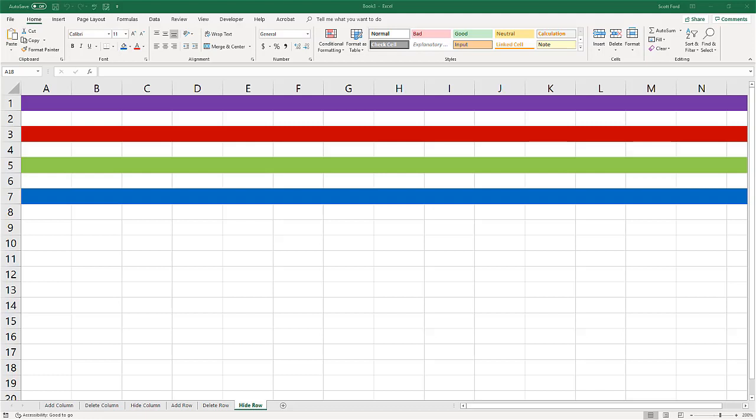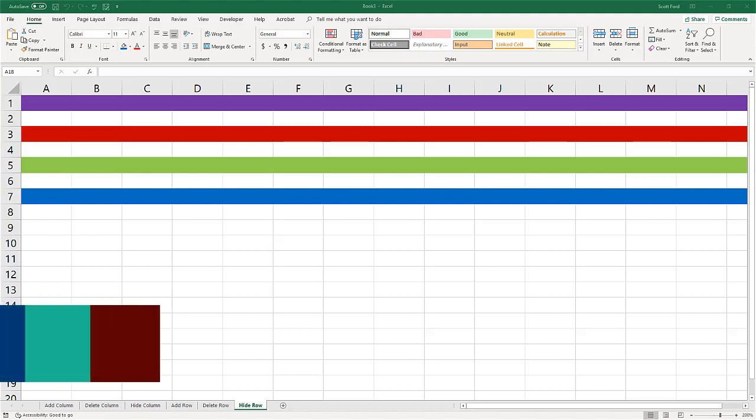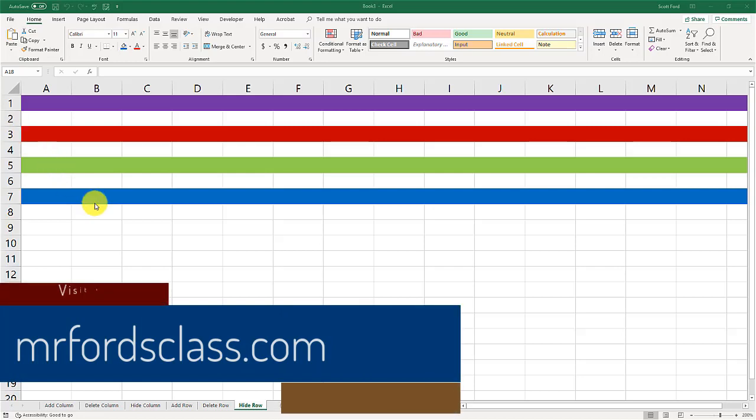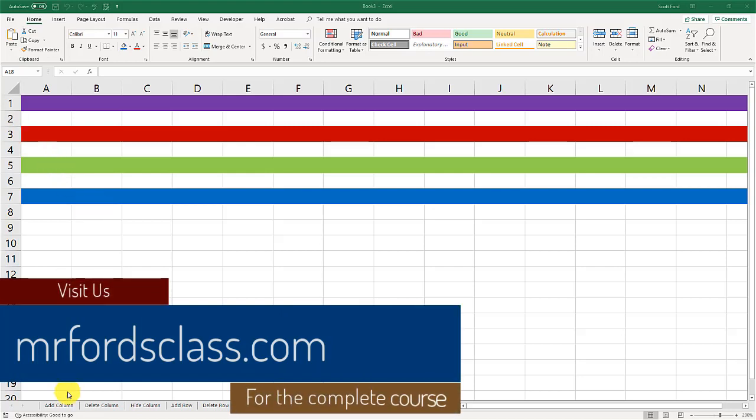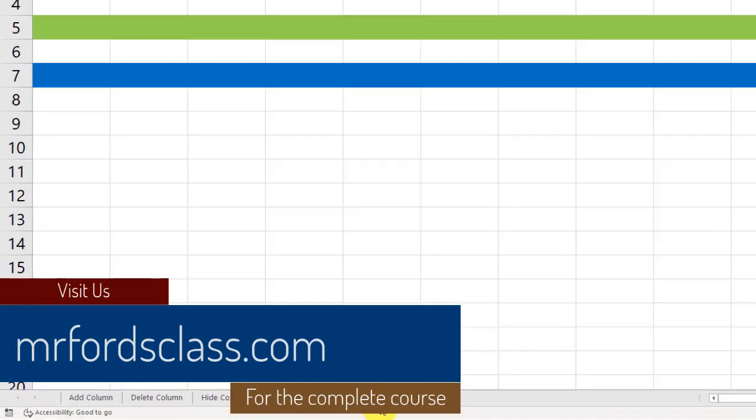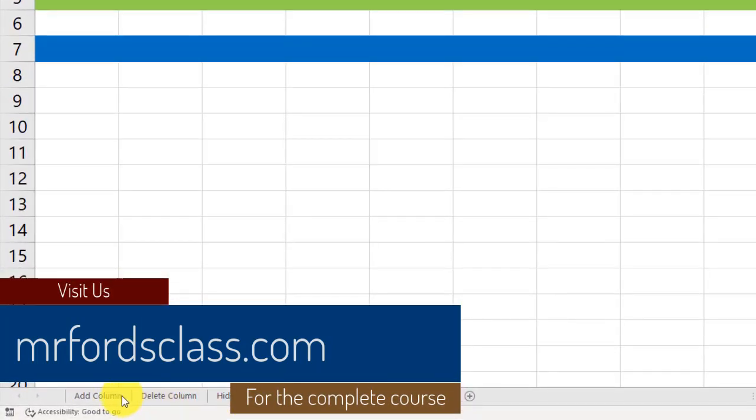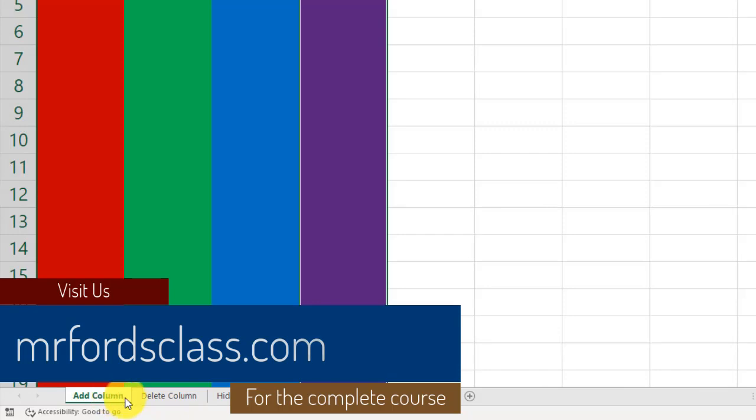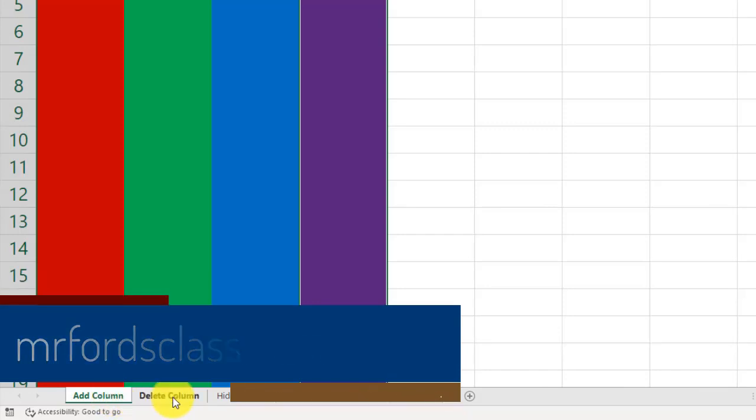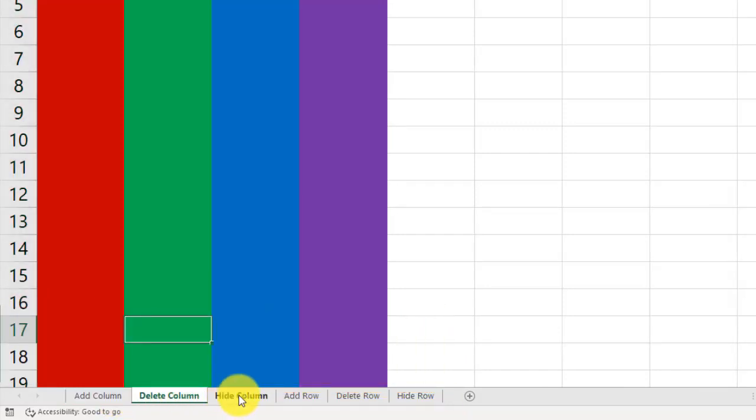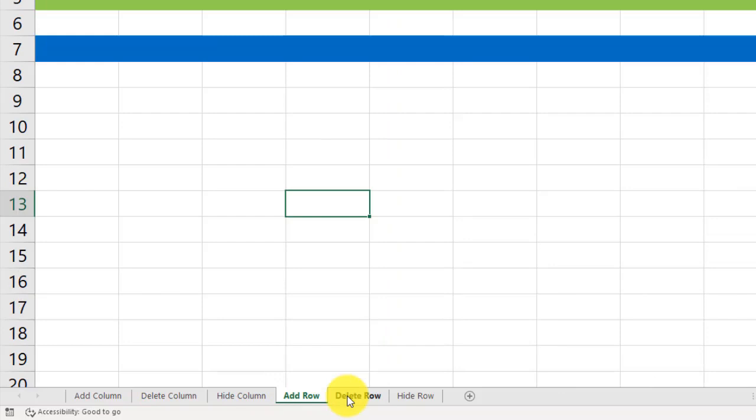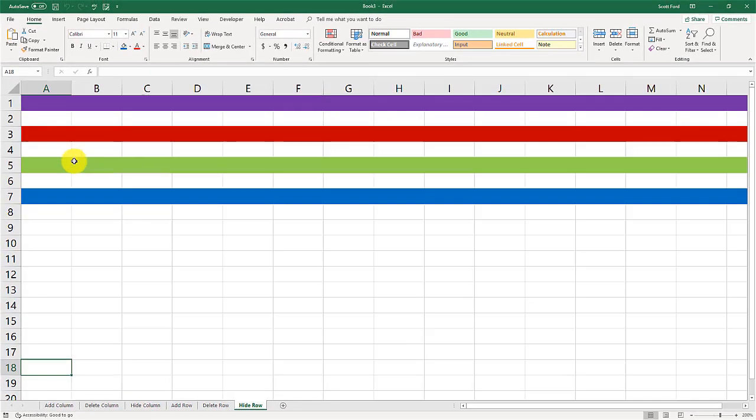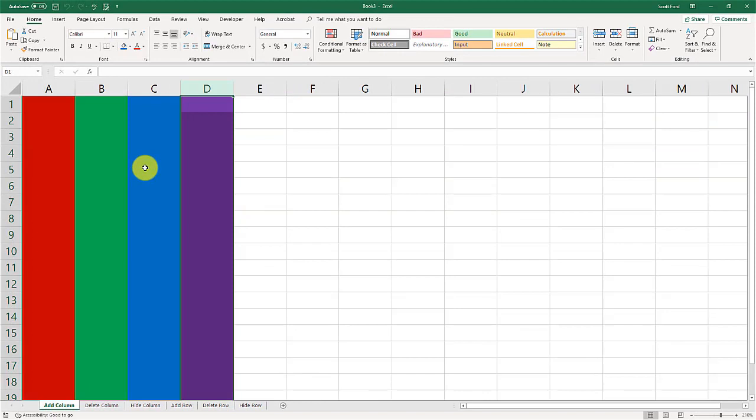I did a little prep before I started recording this video. As you can see, I have several different worksheets here. I have a worksheet for add a column, delete a column, hide a column, add a row, delete a row, and hide a row. I added these colors so we could help keep track of what was going on.